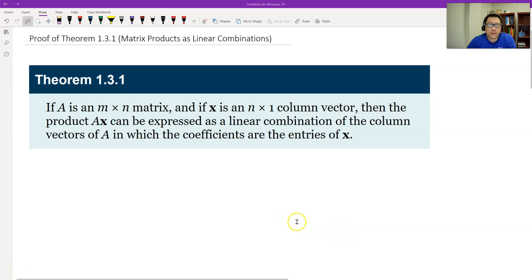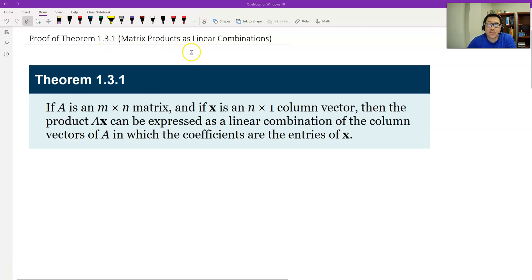Hello, this is Paul from Forsyth Tech. In this video, let's prove Theorem 1.3.1: matrix products as linear combinations.